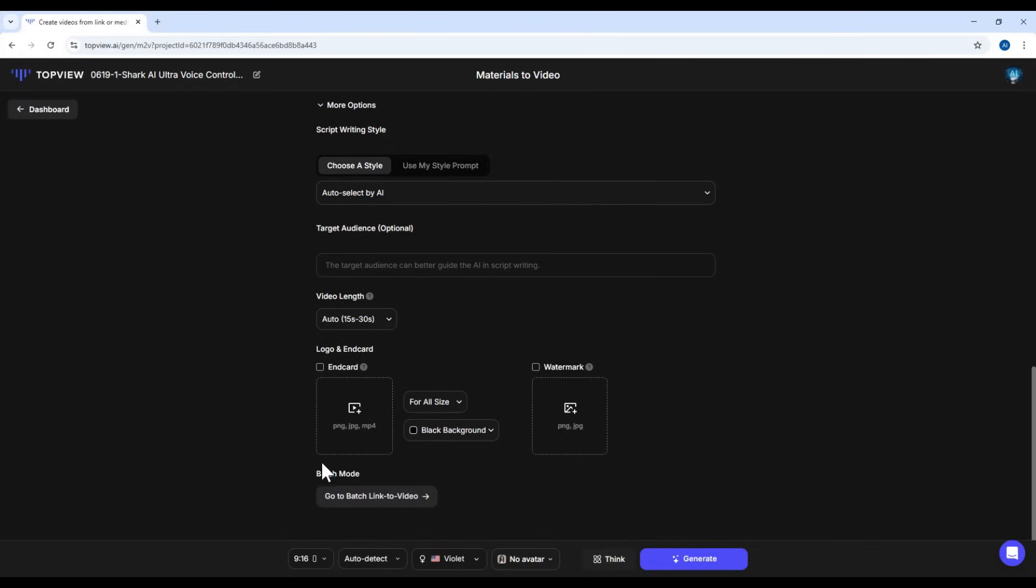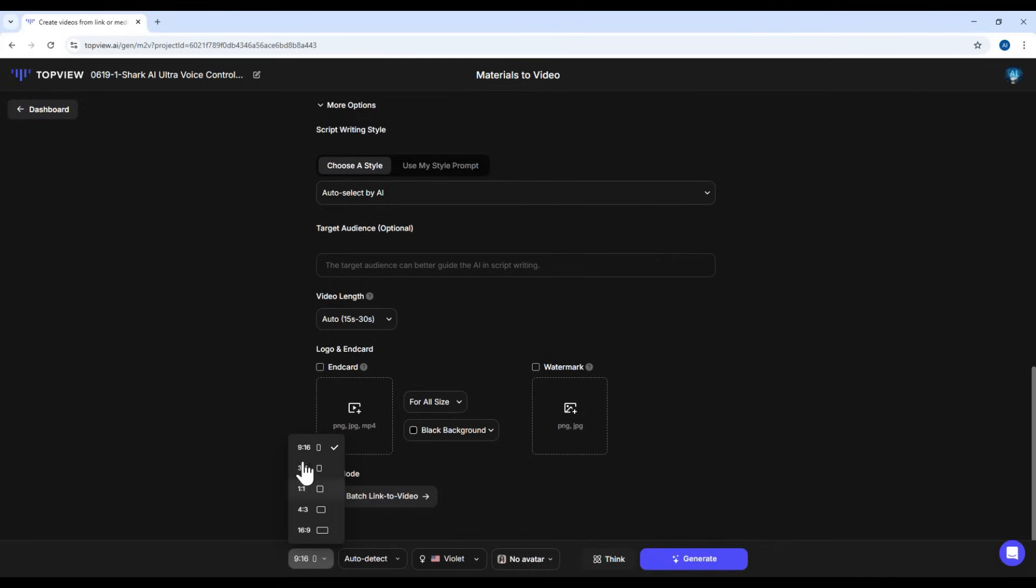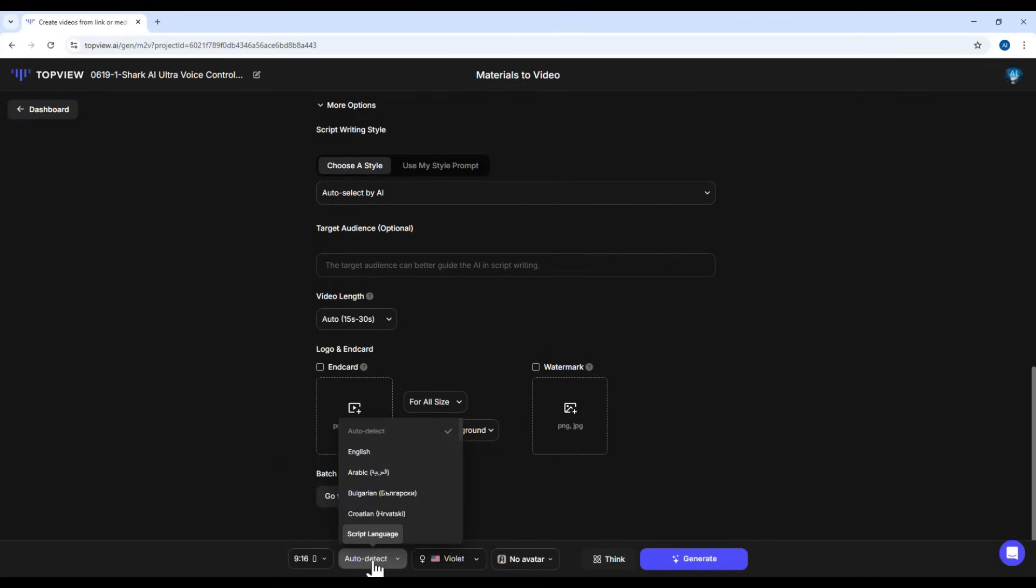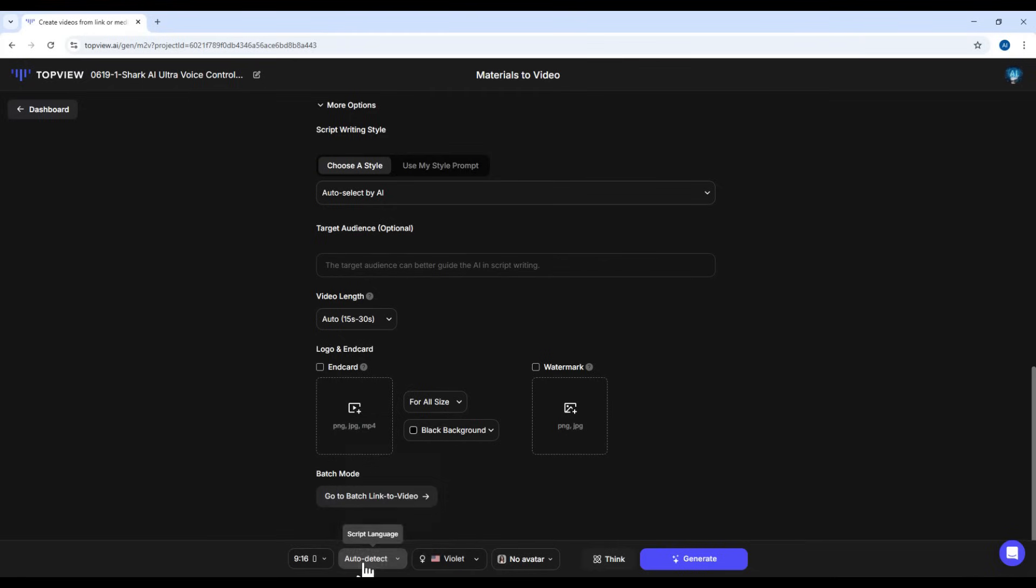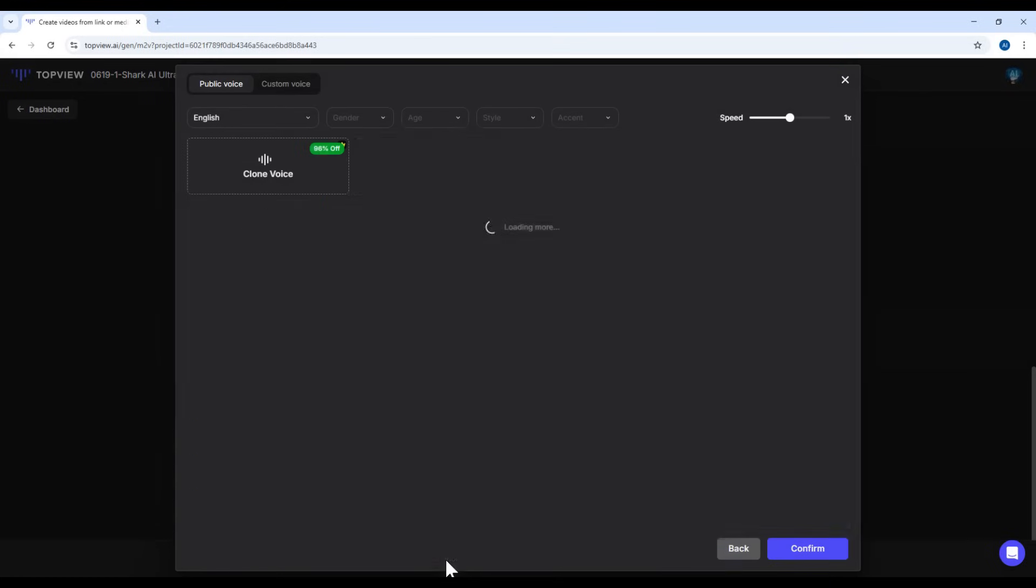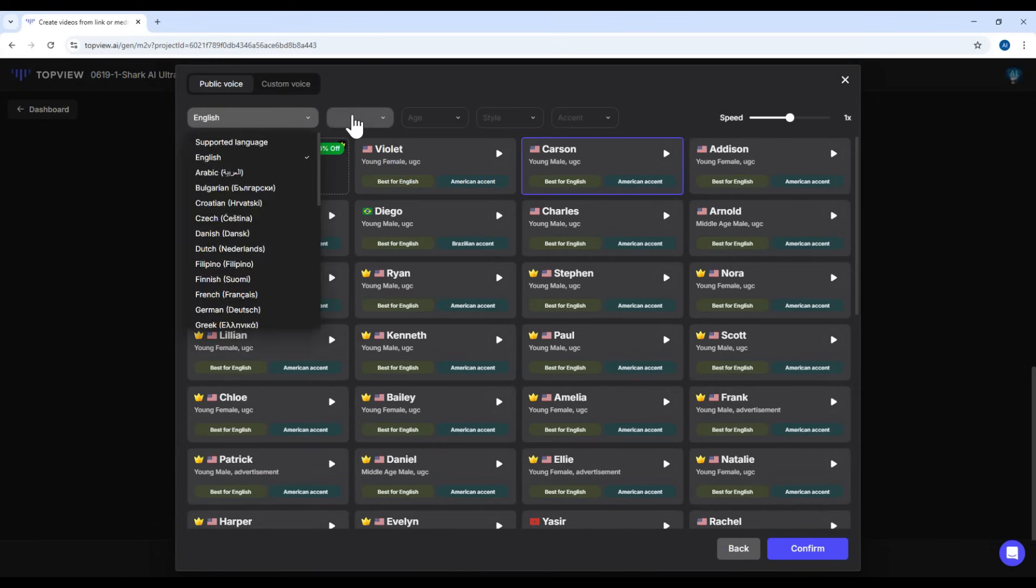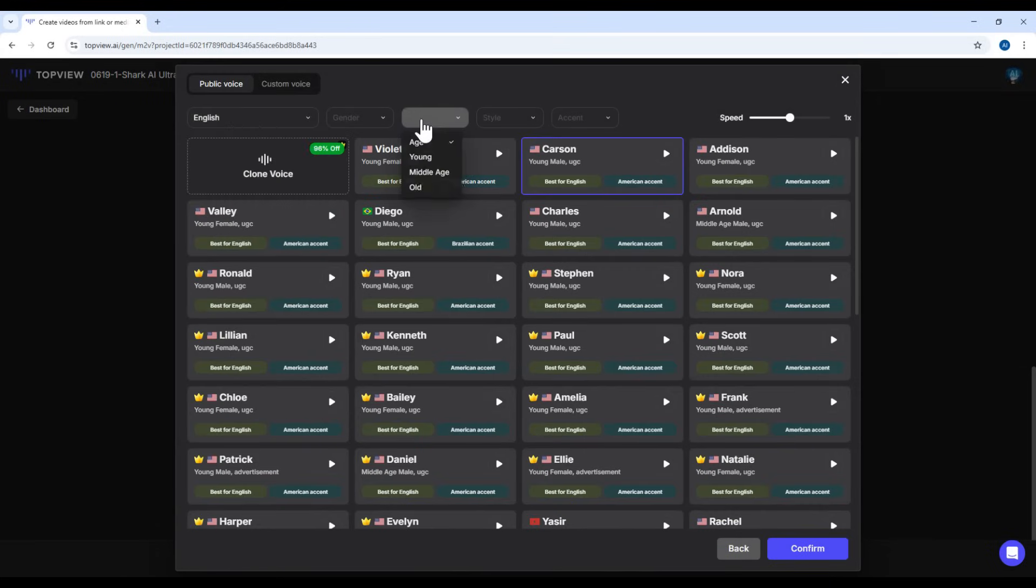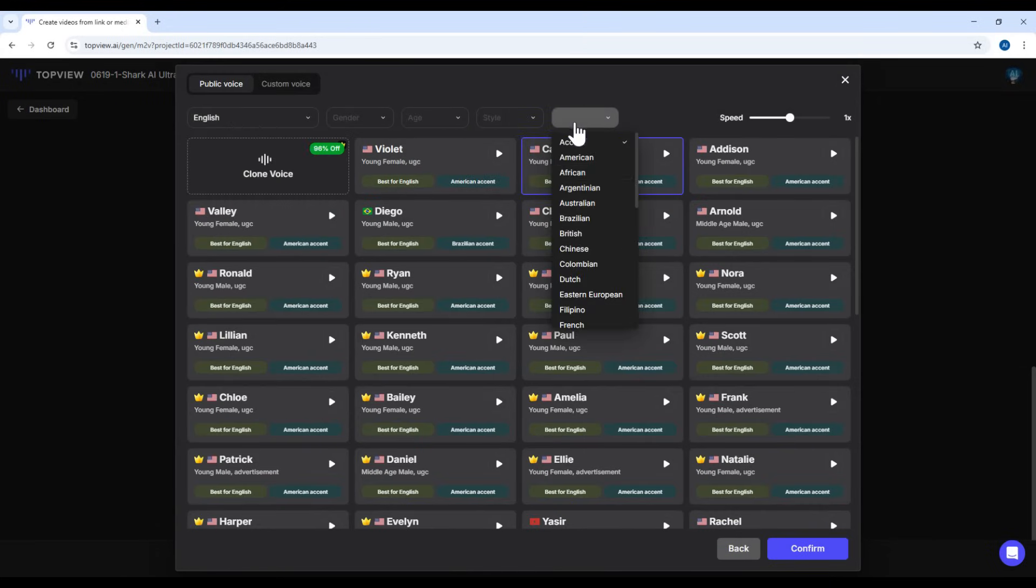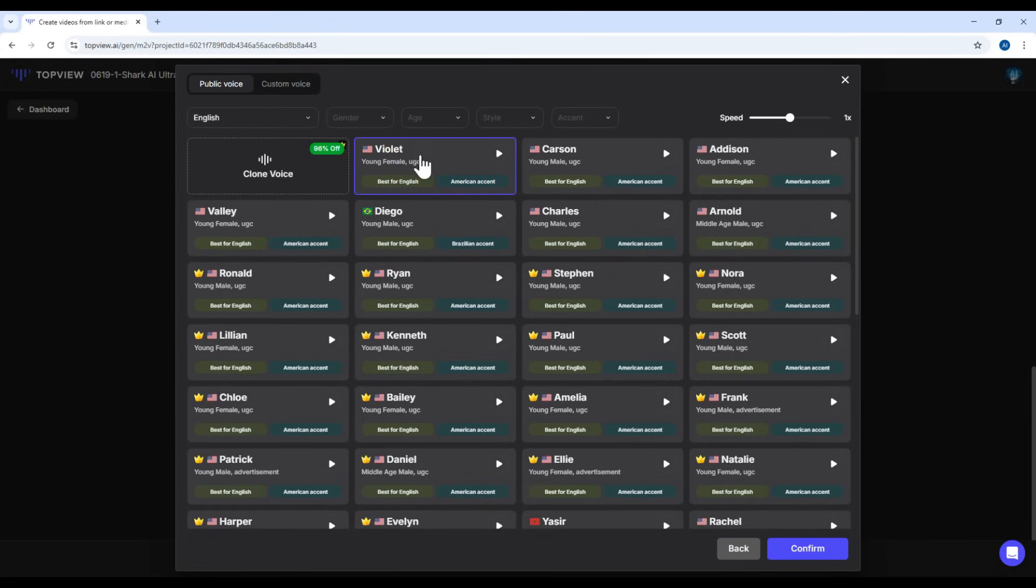There's also a batch mode option for creating videos from multiple links, but for now, I'll just use one. Next, you'll choose your video aspect ratio, landscape, square, or vertical. Now pick the language of the video and the voiceover. You can filter voices by language, gender, age group, style, or accent. Okay, I'll go ahead and select a voice, and click Confirm.